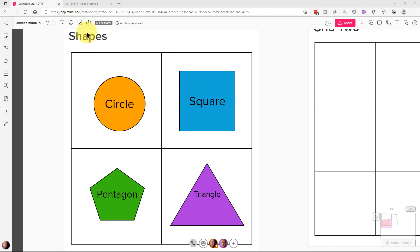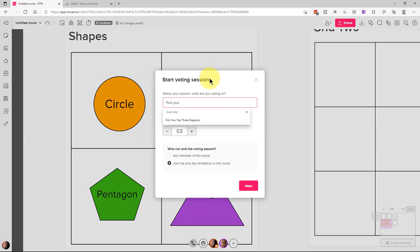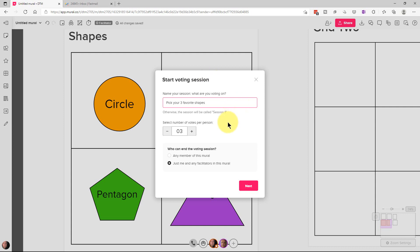So what happens here is we go here and we start a voting session. So we're going to have people pick their three favorite shapes. Now in this case, we already have three down here, but by default it's usually on one.